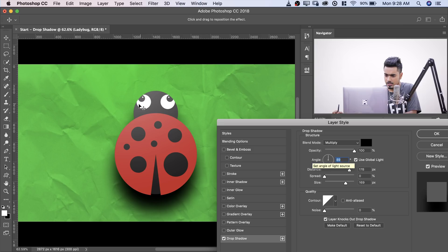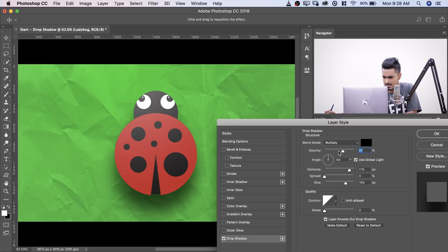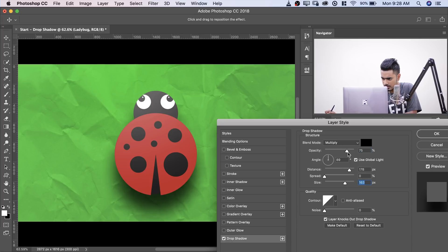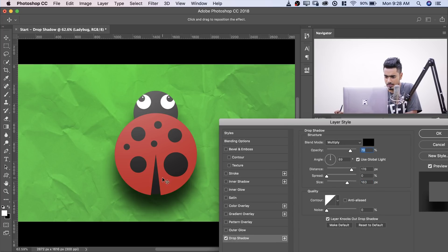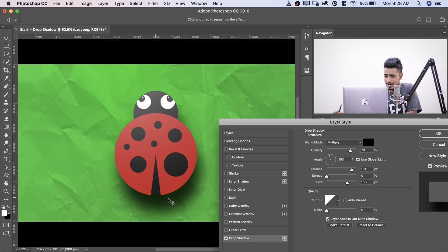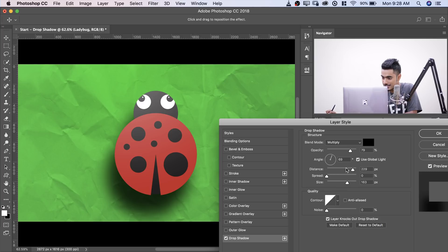But here's the trick. Trick number one. To move the shadow, don't worry about all that. Just worry about the opacity and the size and you're good to go. I'll increase the opacity a little bit. And here's the trick. To move the shadow, simply drag it in the image. You don't have to do anything.